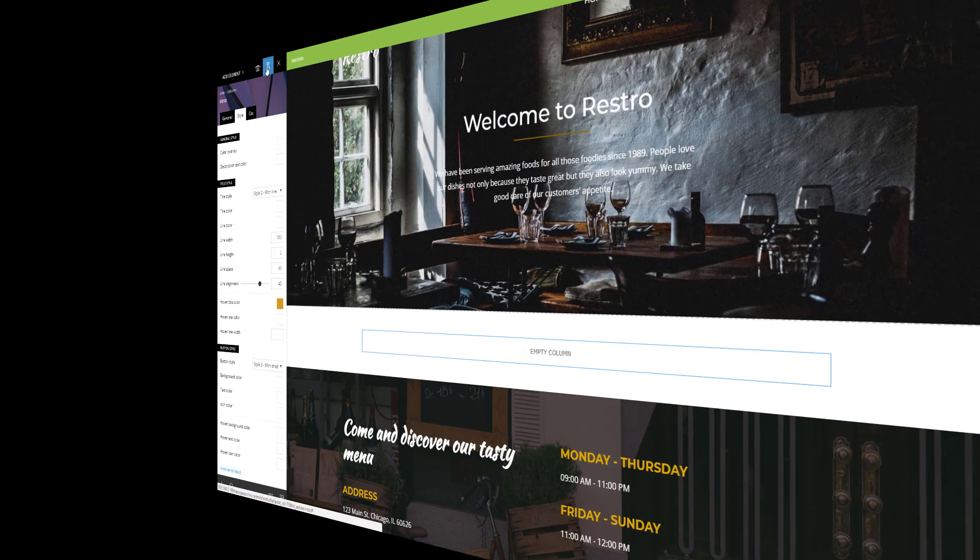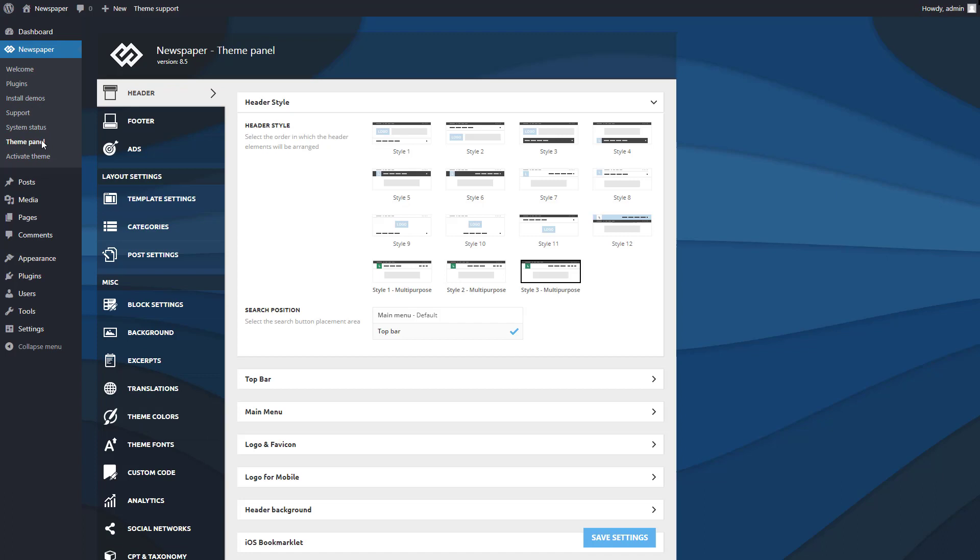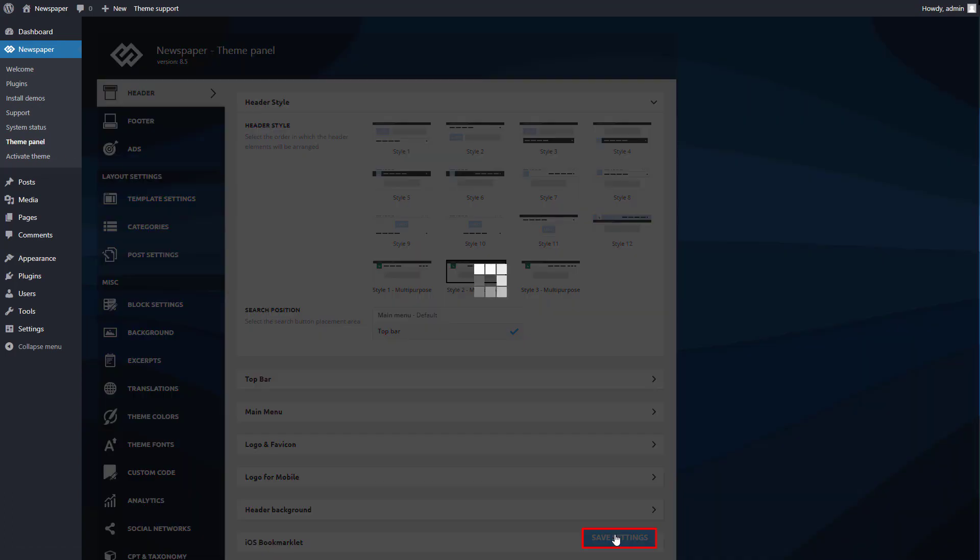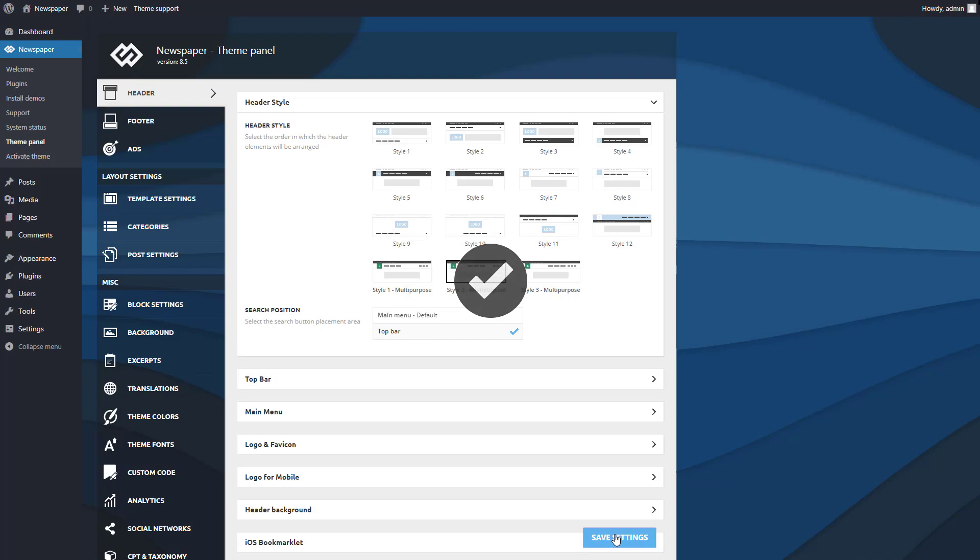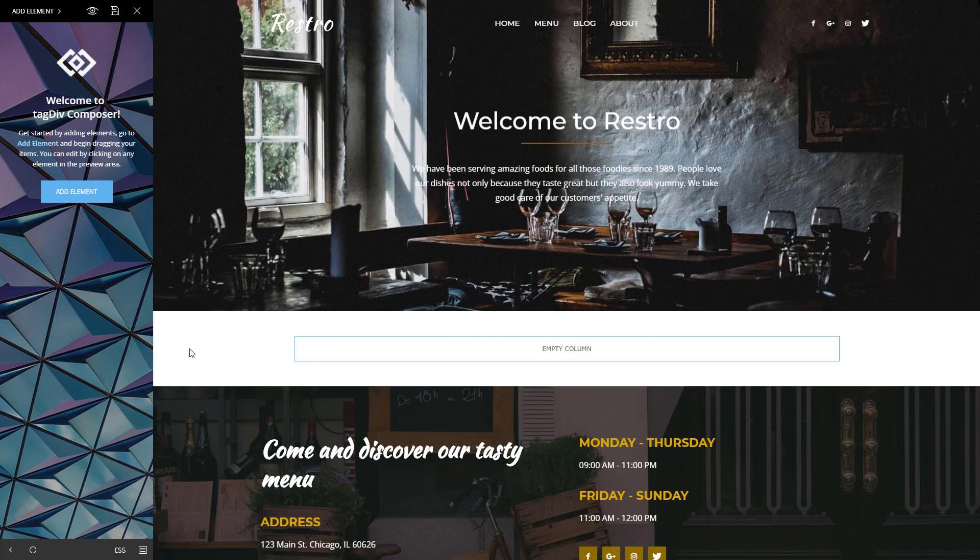Let's go to the WordPress admin, theme panel, header styles section, and center the menu. Save settings, and take a look. Great job!